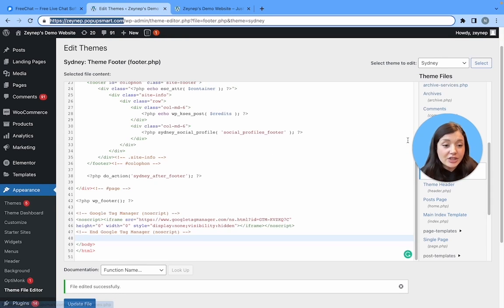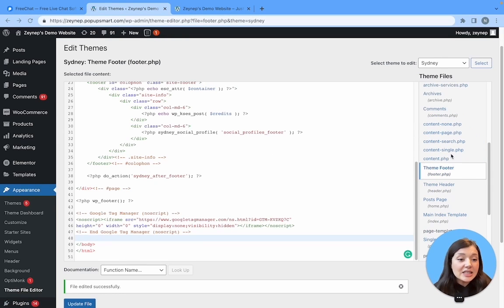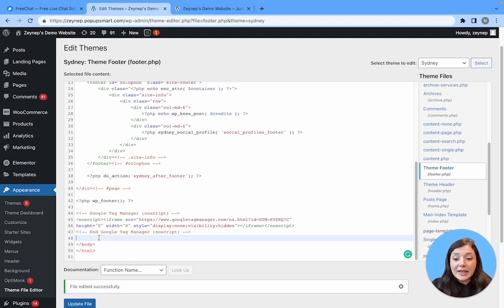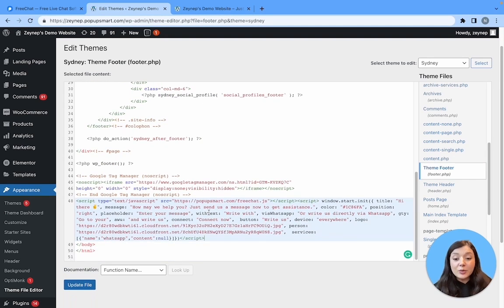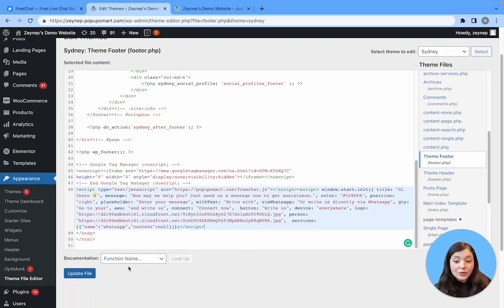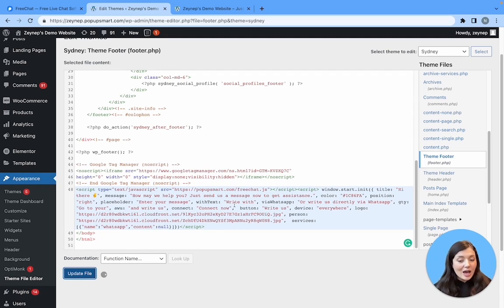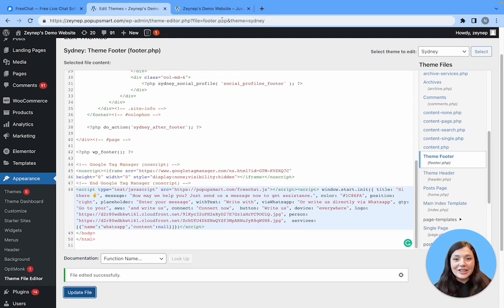Under appearance, you will see theme footer on the right hand panel. Just paste the code right before the end of your body tag and don't forget to update the file.